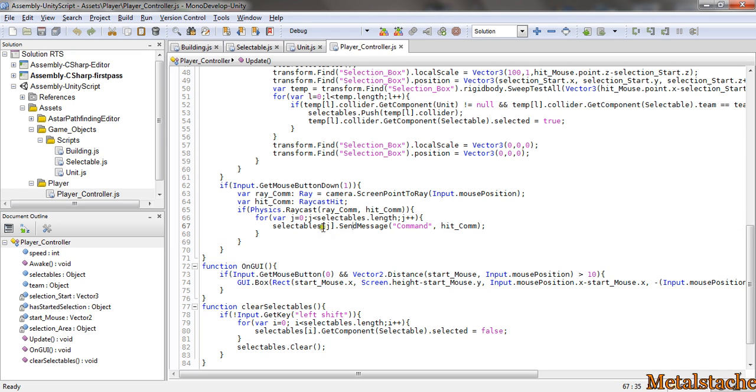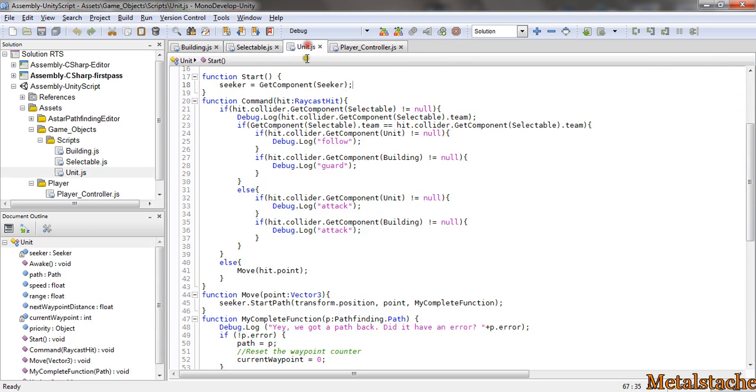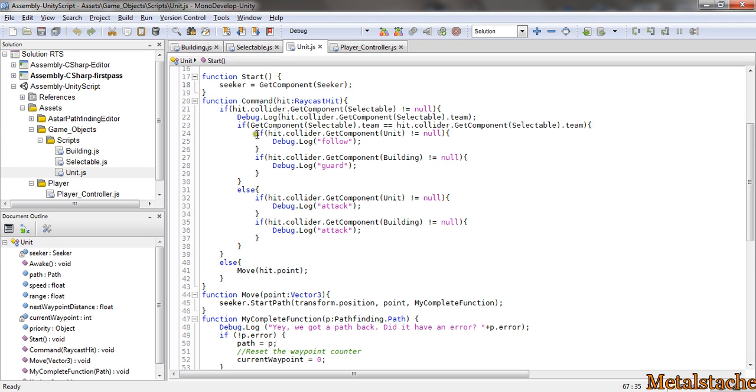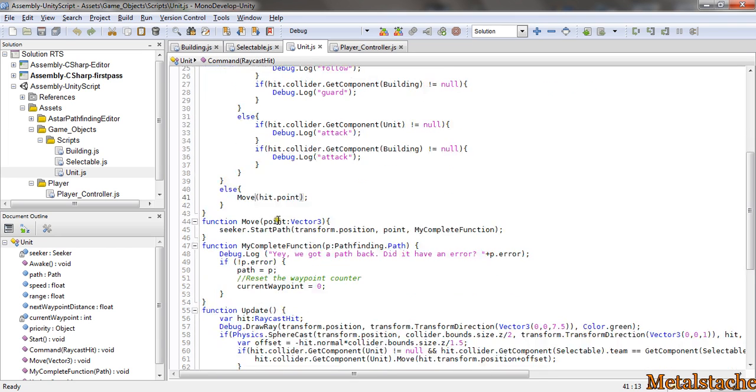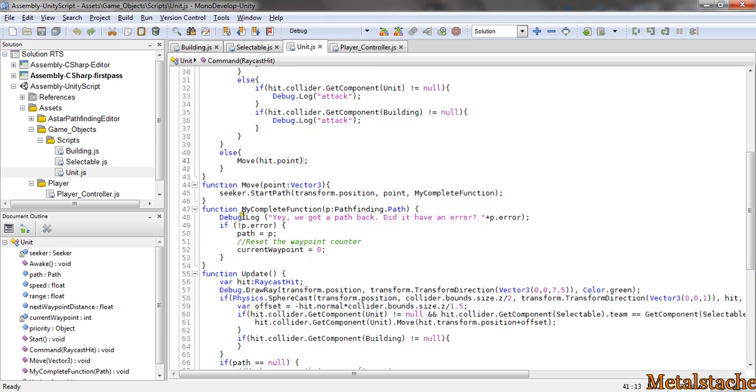It casts a ray, does a physics raycast, and then sends a message command to every selected unit. It gives the hit location that occurred, and then the unit does testing for what type of unit that is or what it hit - like if it hit ground, if it hit another unit. But for right now, if it hits ground I just move it to that point. To do that I have another function called move that takes a point vector.